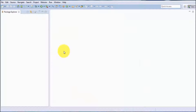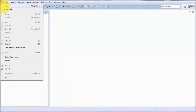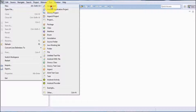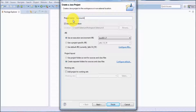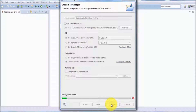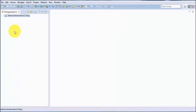Now we are ready to start coding in Java. Whenever you want to start coding in Java, first we need to create a project. Go to File > New > Java Project. You can give any name to the project; here I am giving it 'Selenium Automation Coding.' Click on Finish and the Java project is created, visible in the Package Explorer.